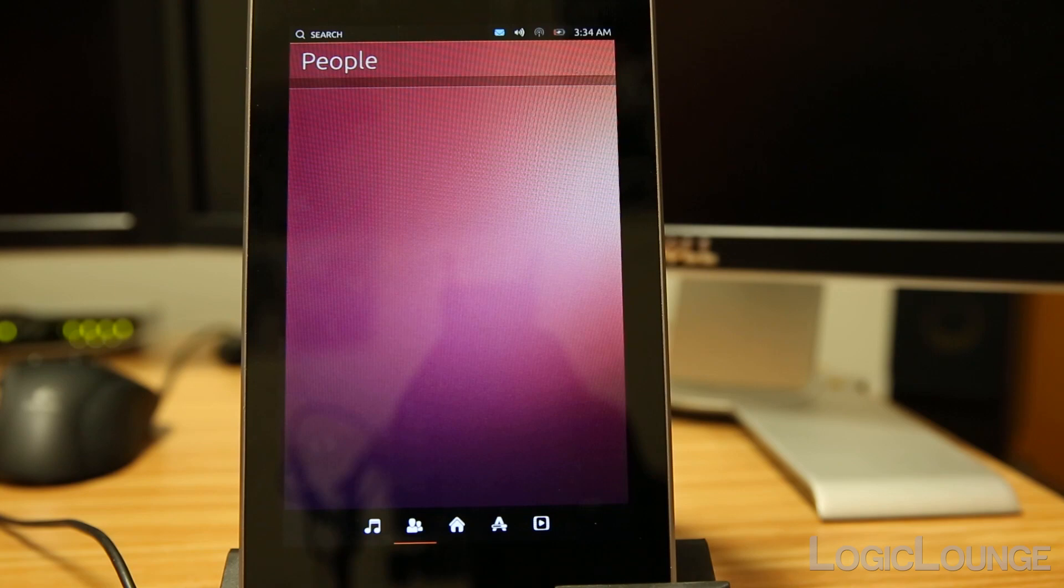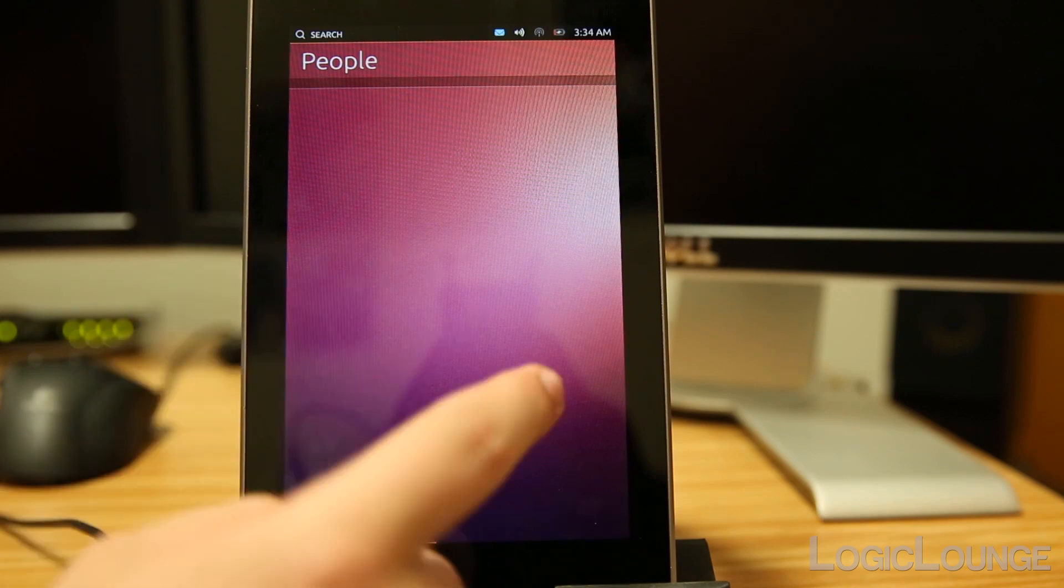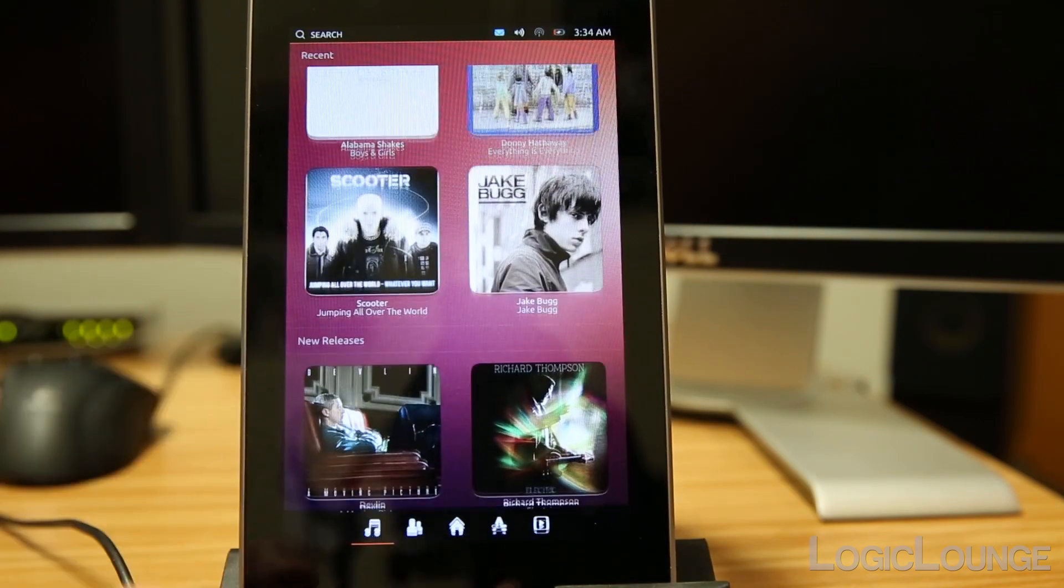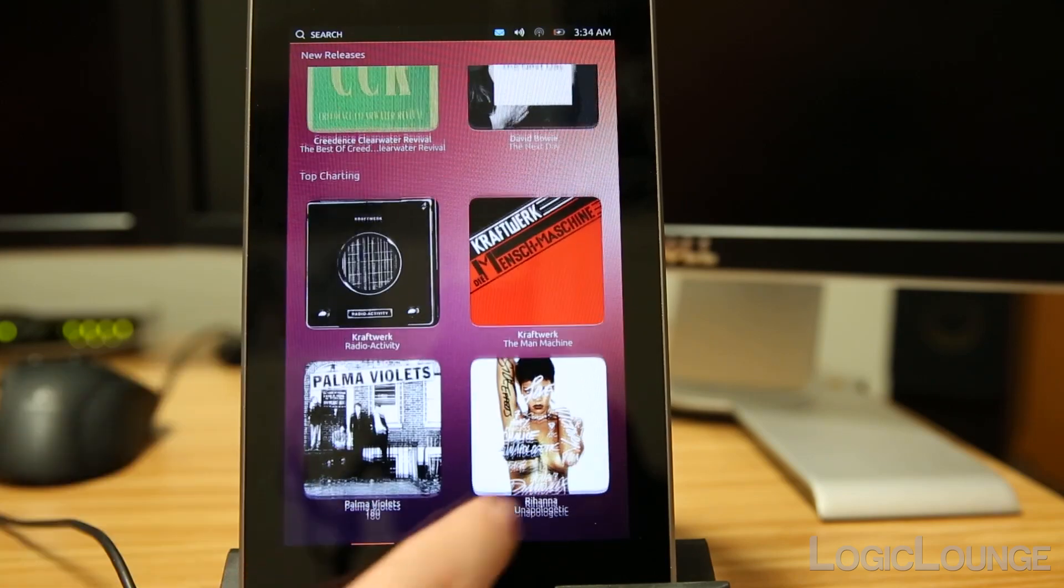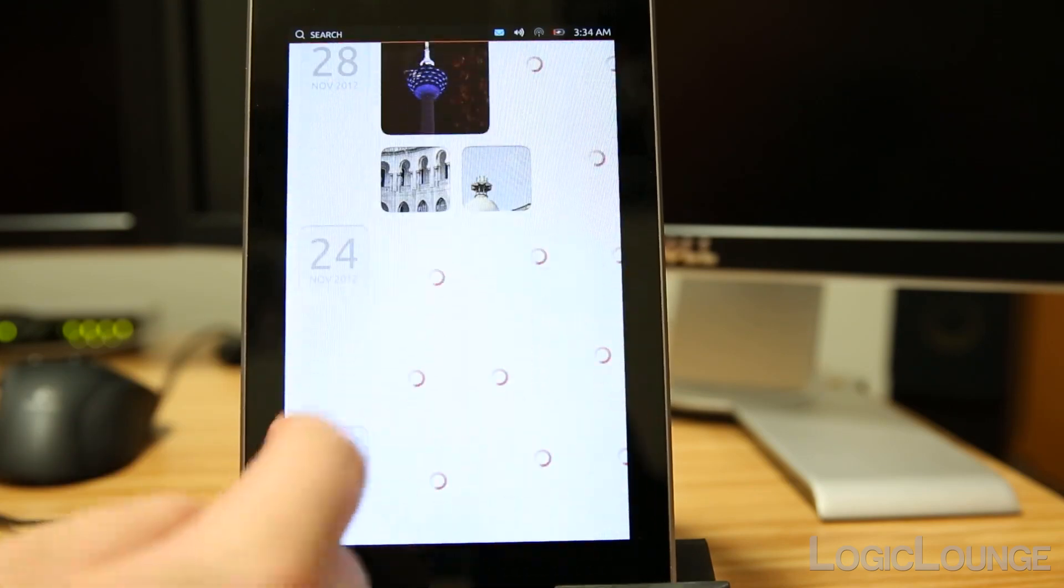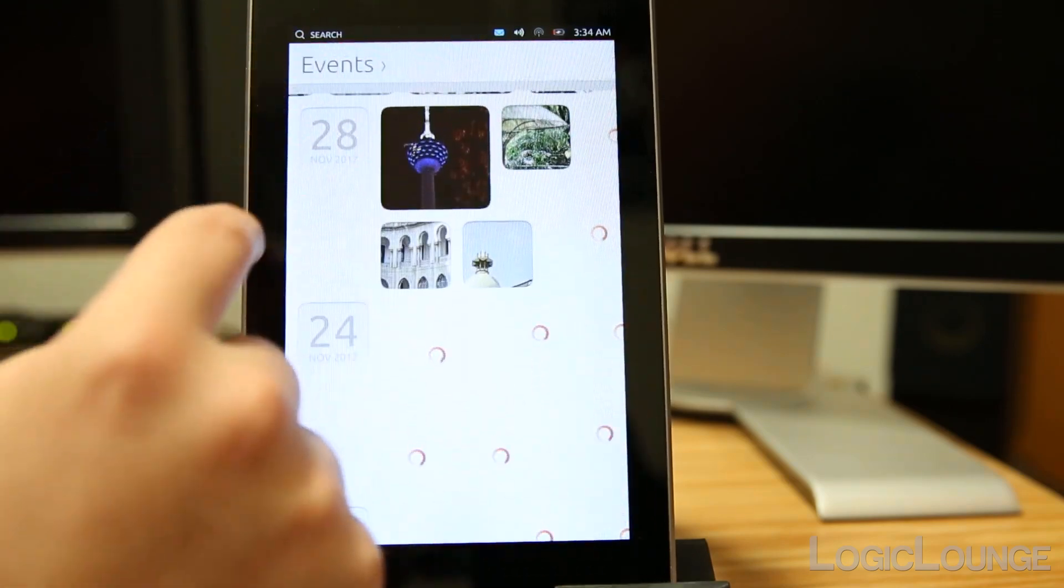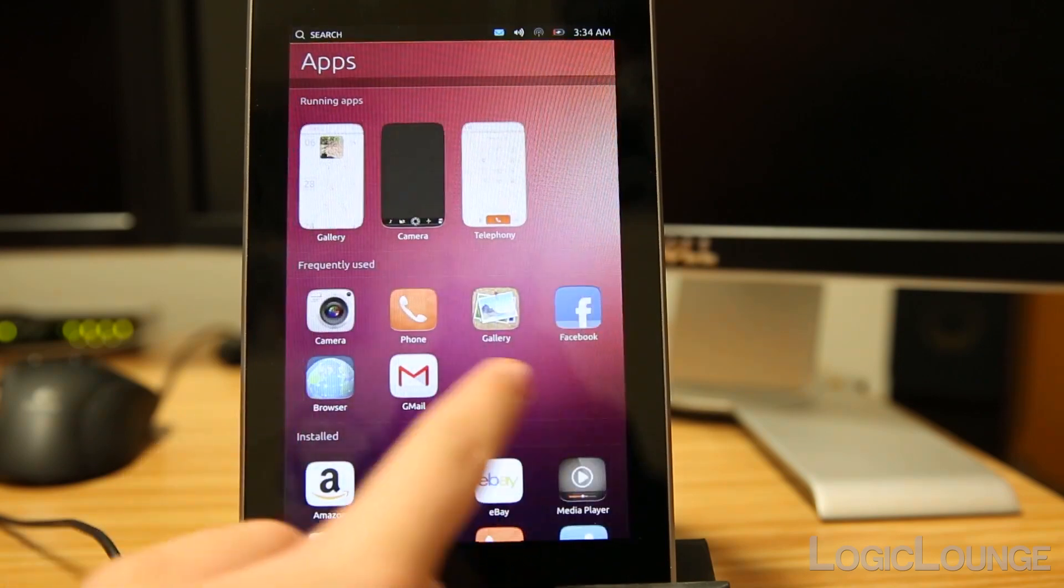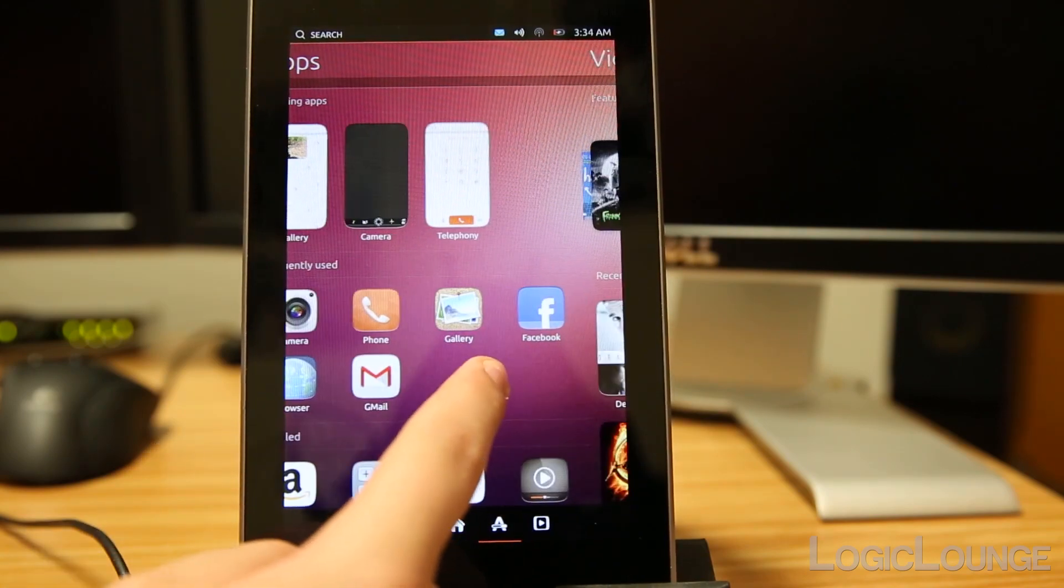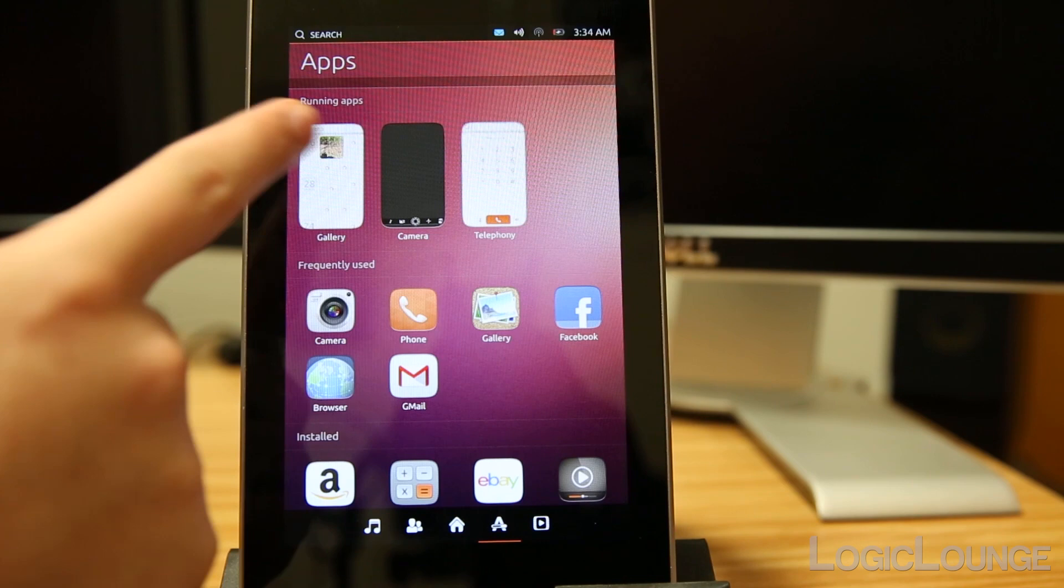Swiping one to the left is people, so that would be your contacts, and swiping another to your left is music. Basically media is all over here on the left. Coming back over to the right, if I can get out of here, there we go. So we're back over here, and one to the right would be apps.